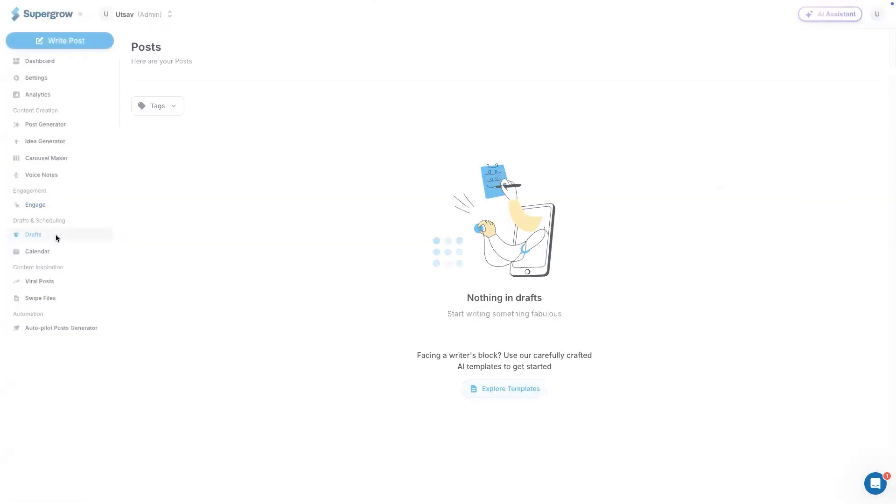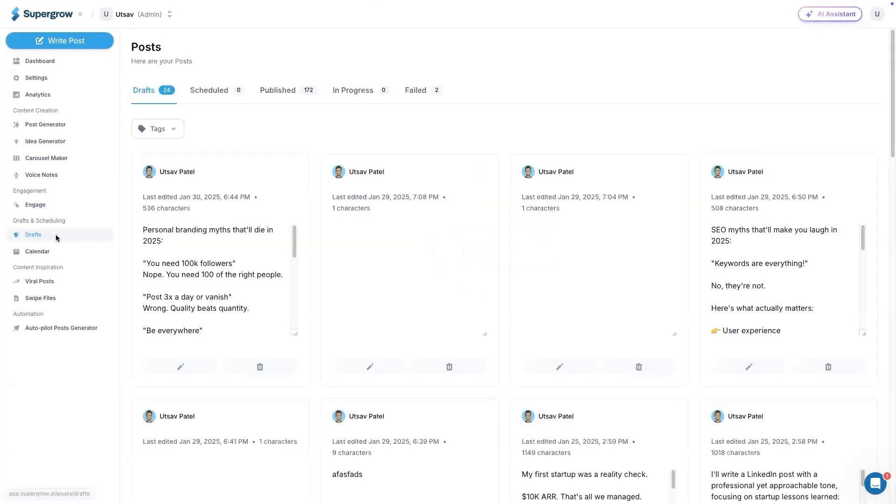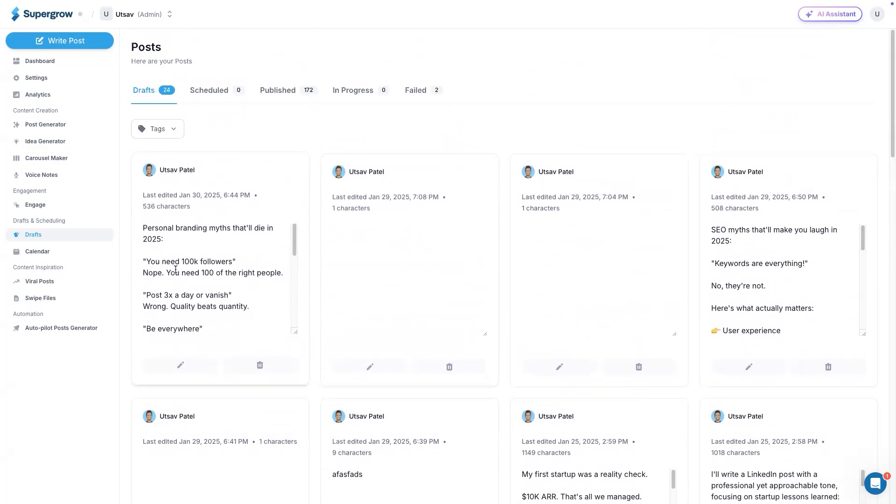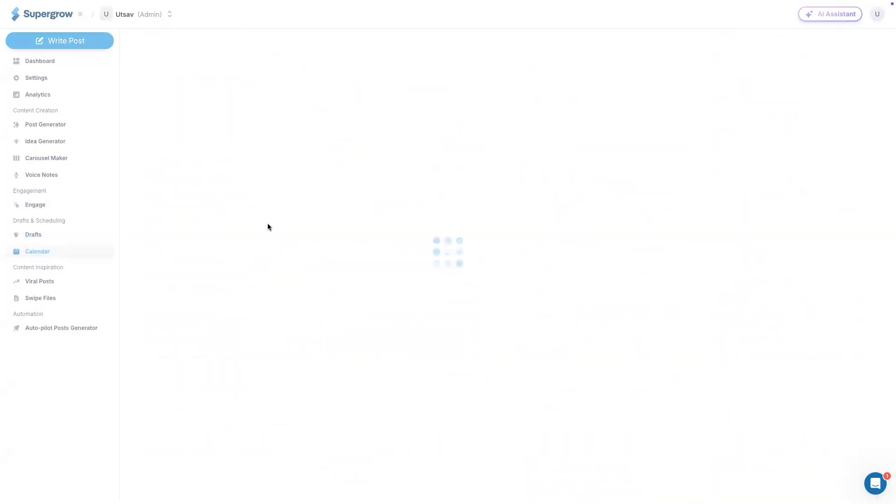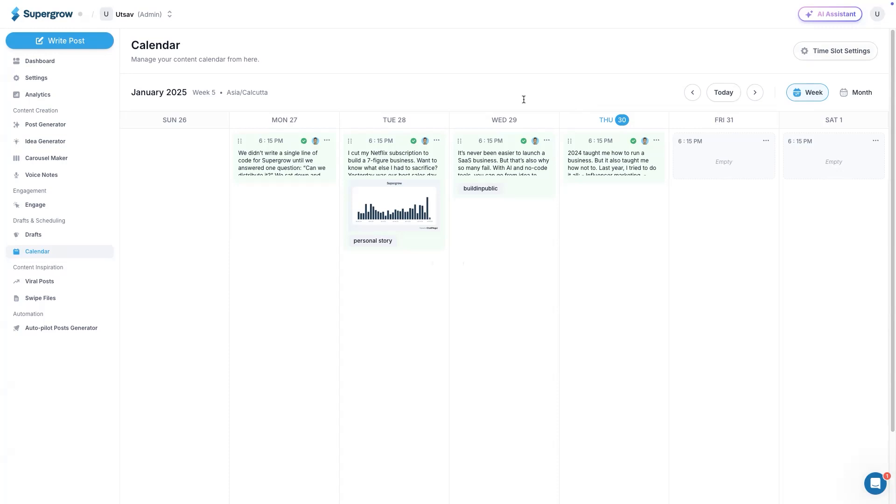And then we have drafts. Draft is basically to help you and store your LinkedIn post ideas. You can also tag them so that you can filter them out through tags. These are all my draft posts. Then we have a calendar to see all my scheduled, published posts. All the posts would be here. I can view them. I can also configure my time slots to schedule quickly.